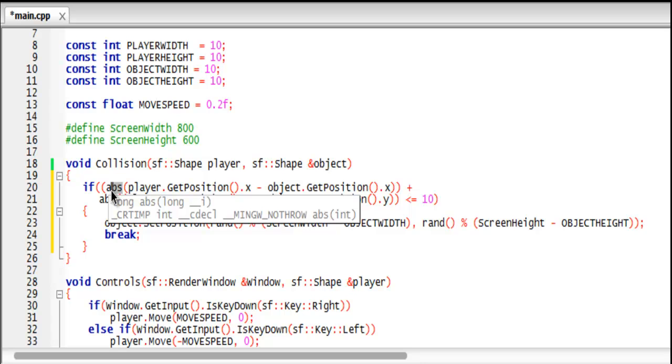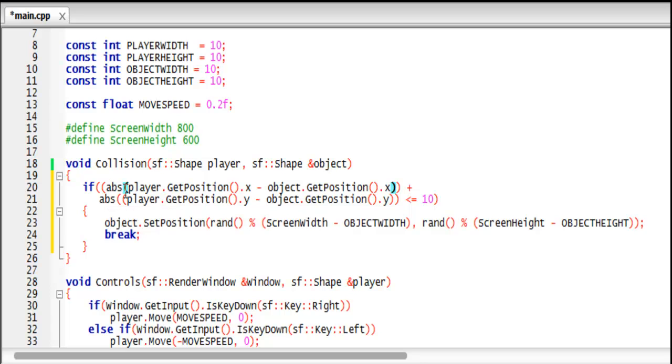And absolute value means that even if the number is say negative like negative 10, it will convert into a positive number, and that is really important here. If we don't do this then we're gonna have to multiply everything by the power of two, which is like an extra step which we probably don't need so much.